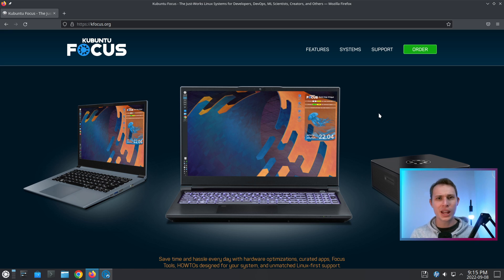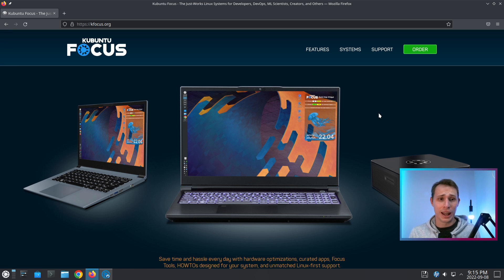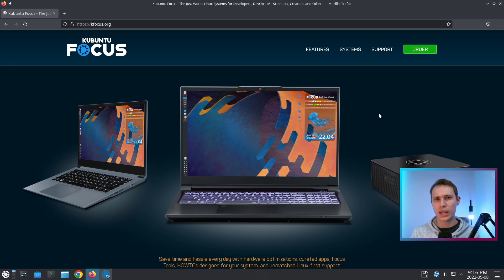But what you may or may not know is that you can actually grab the Kubuntu Focus ISO and use this system for yourself. Now why would you want to do that? Well, here's what it comes down to in the point of the video that I'm making today.